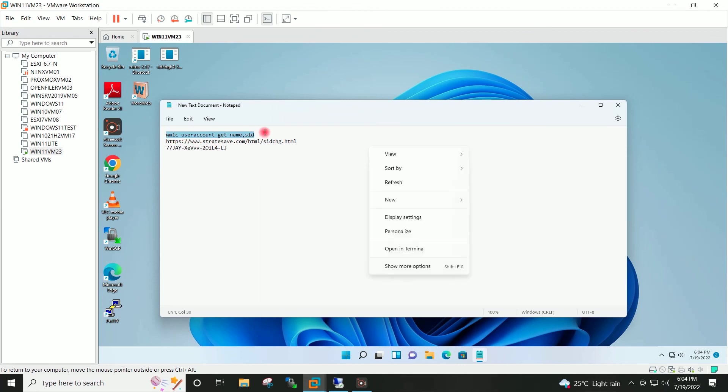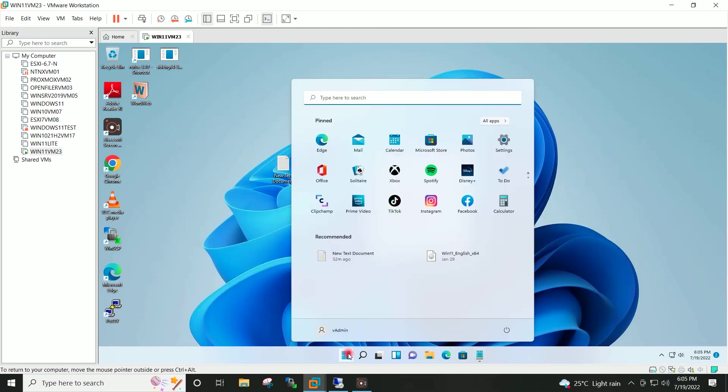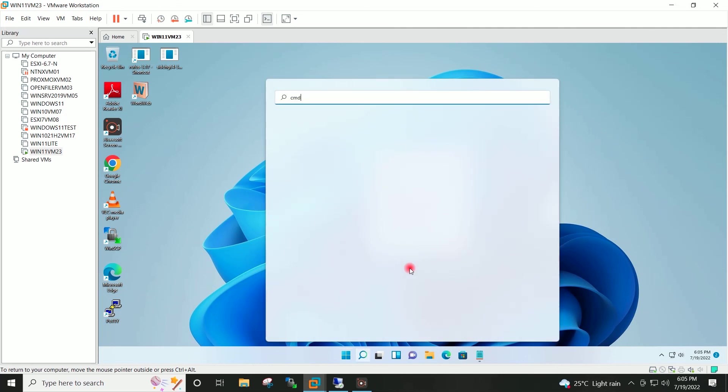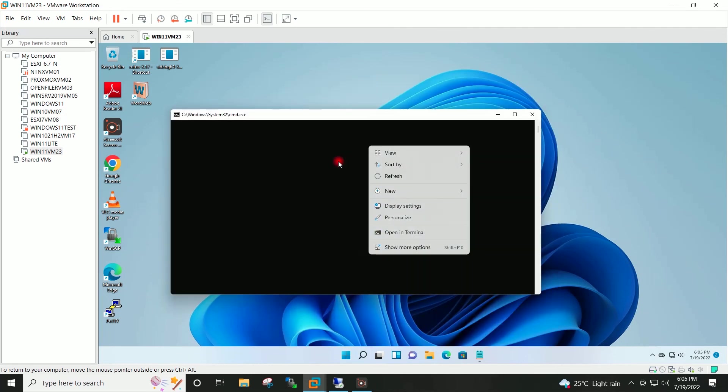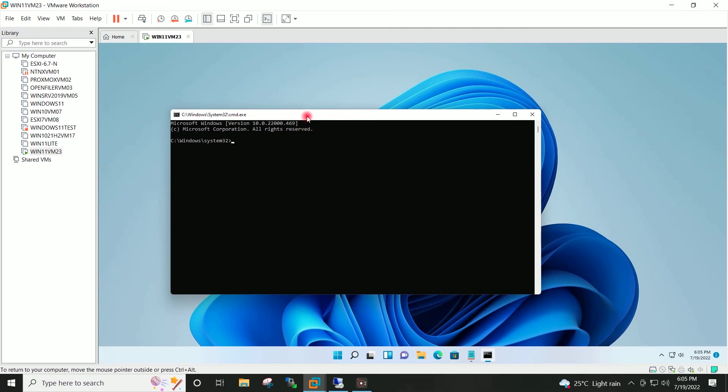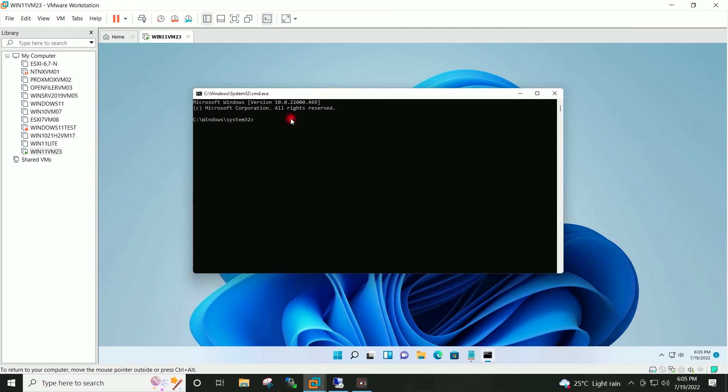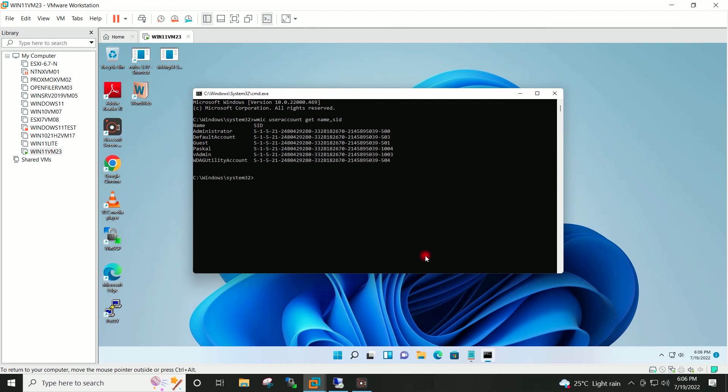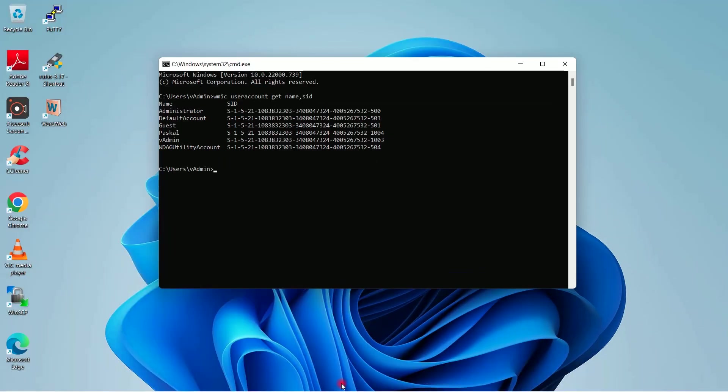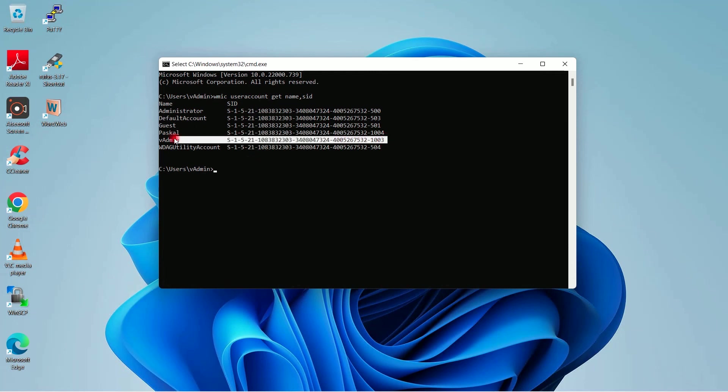If I copy this command and go to command prompt and use the command again, you can see here the SID of the target system has been changed for all the users.